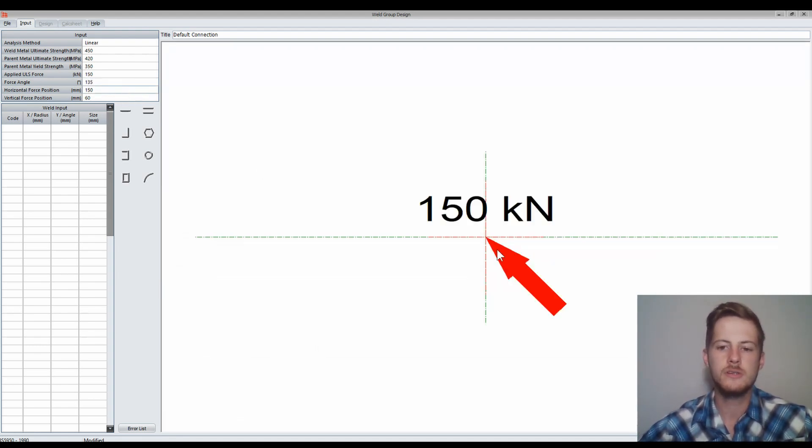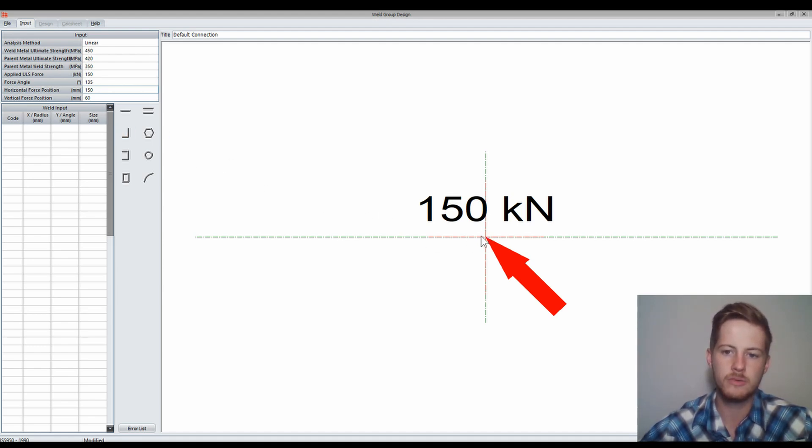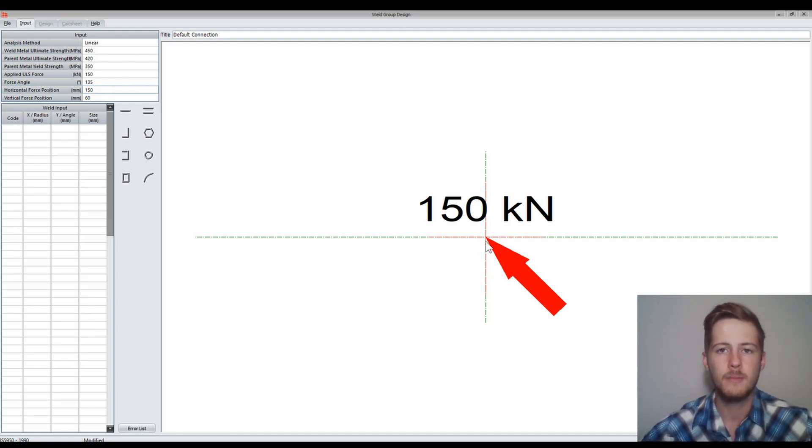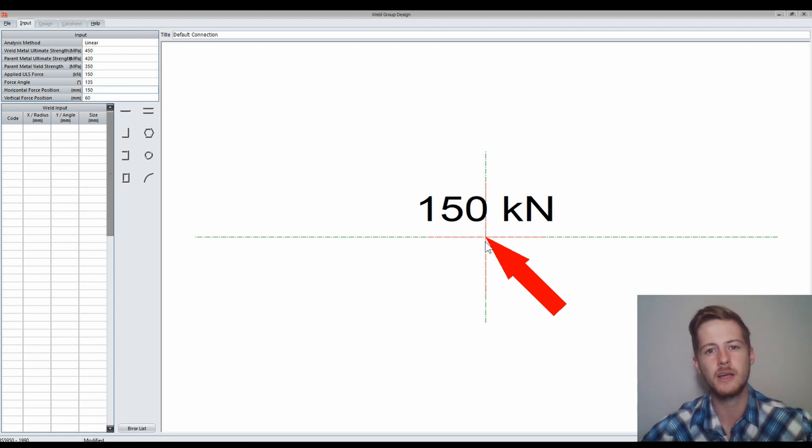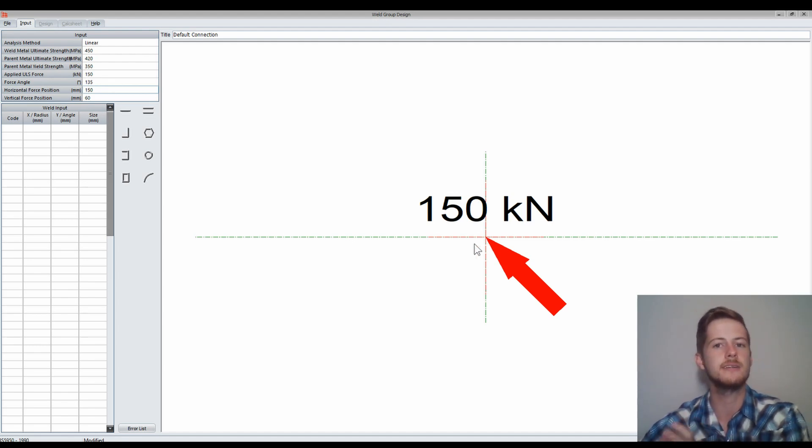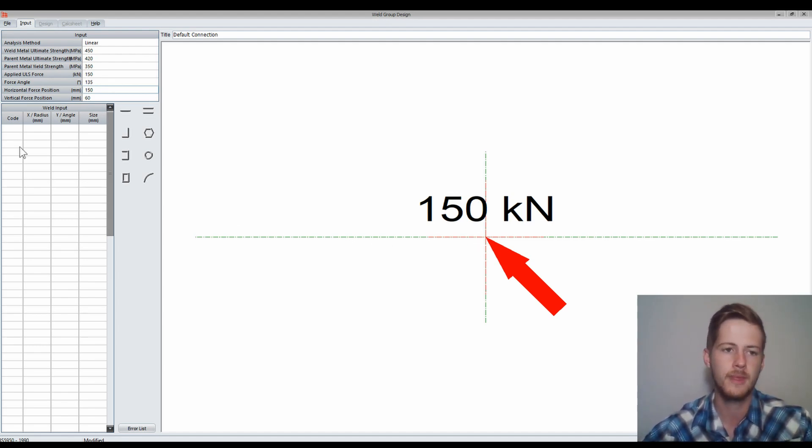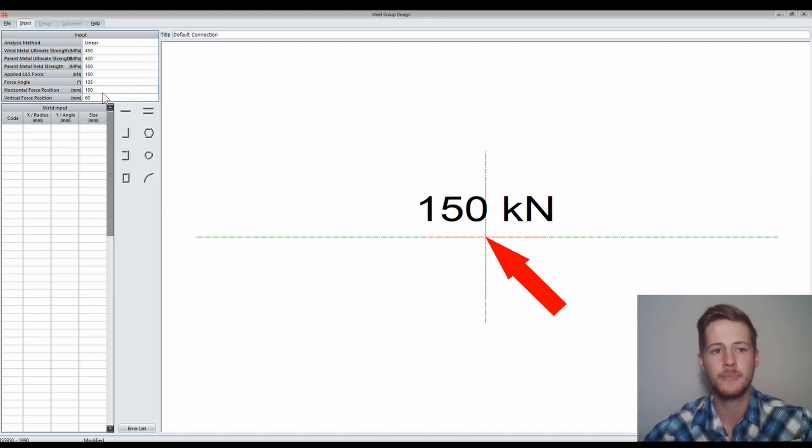You'll see that your force is applied at the point. This is where our force is acting at the moment, right on the origin at the 0,0 point. But we can change this. We can tell the program where the force is acting if it's at a distance from the origin. At the moment it's 150 and 60. That's my horizontal force position and vertical force position.